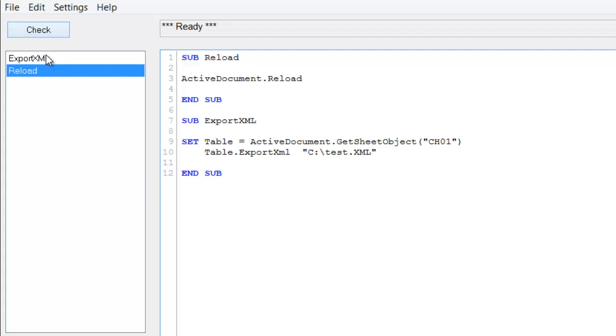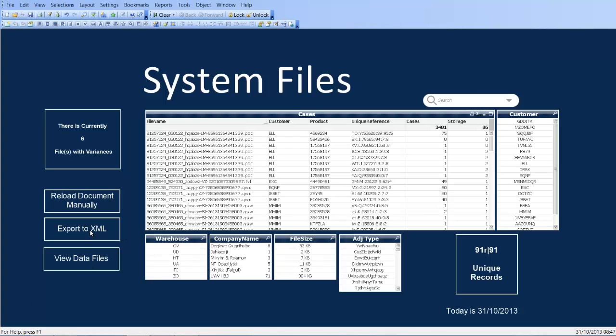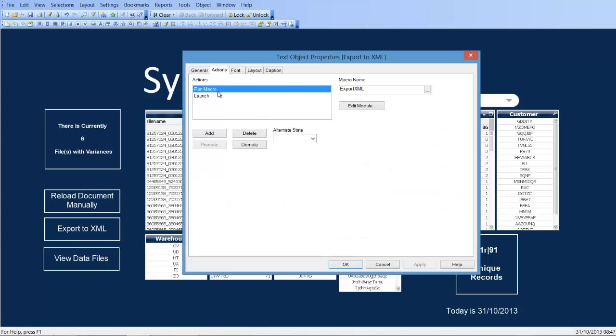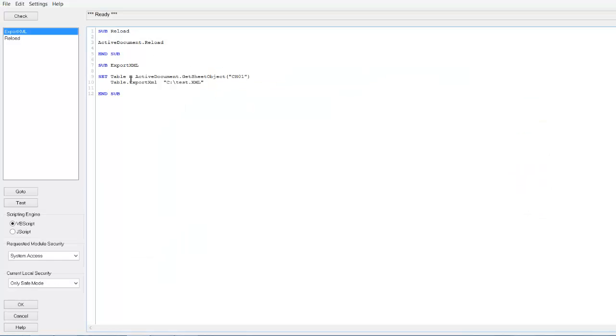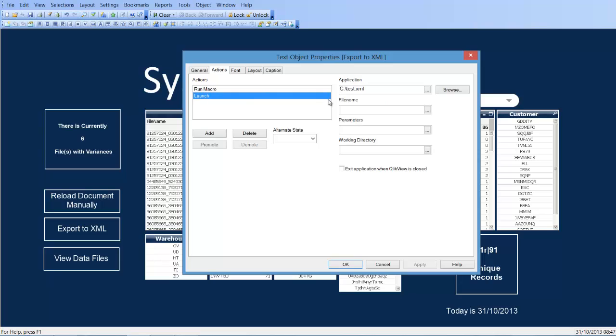So we hit check, we can see now it's saying it's ready, we click OK. We've created a button here to run the macro export XML and then we've created another to launch the XML file.